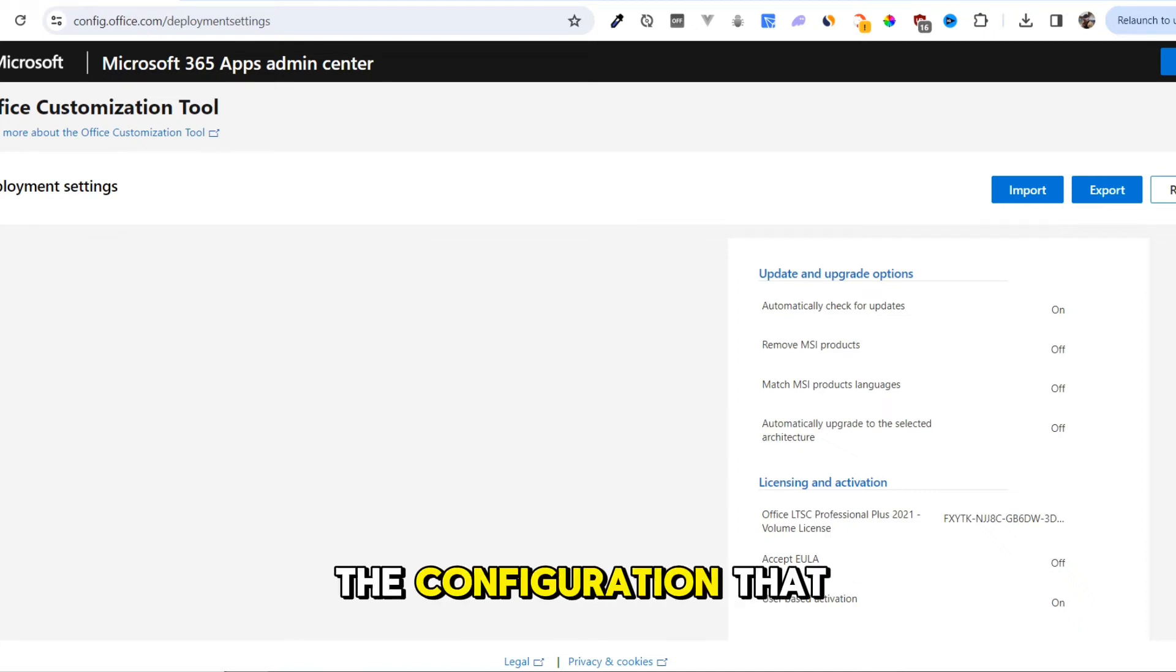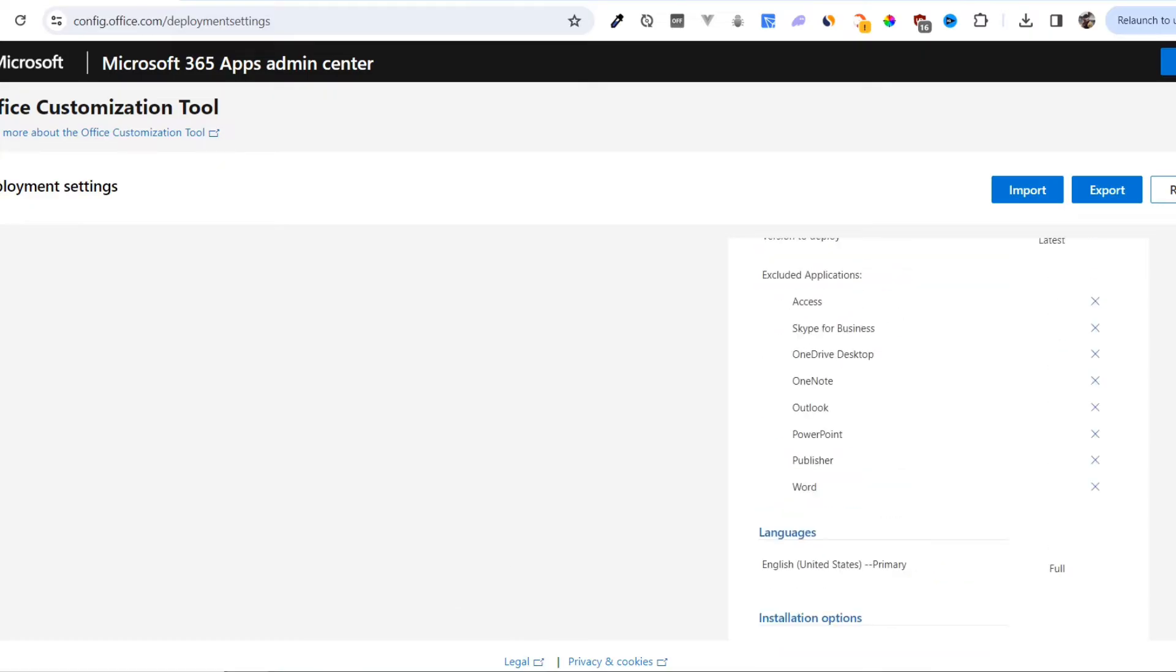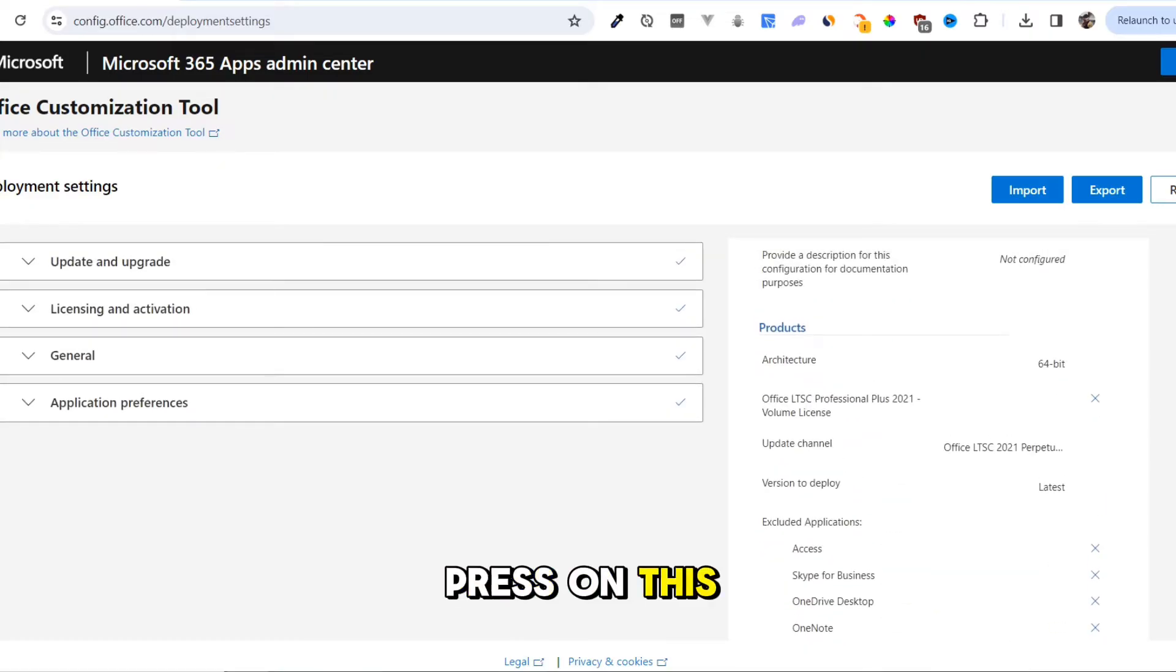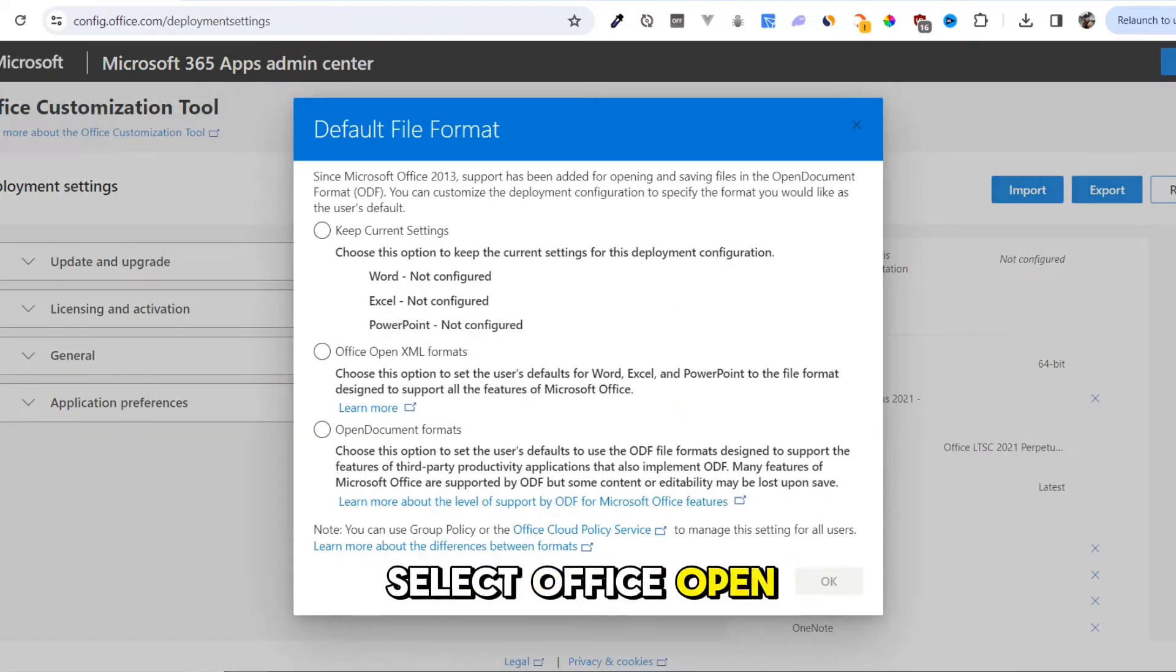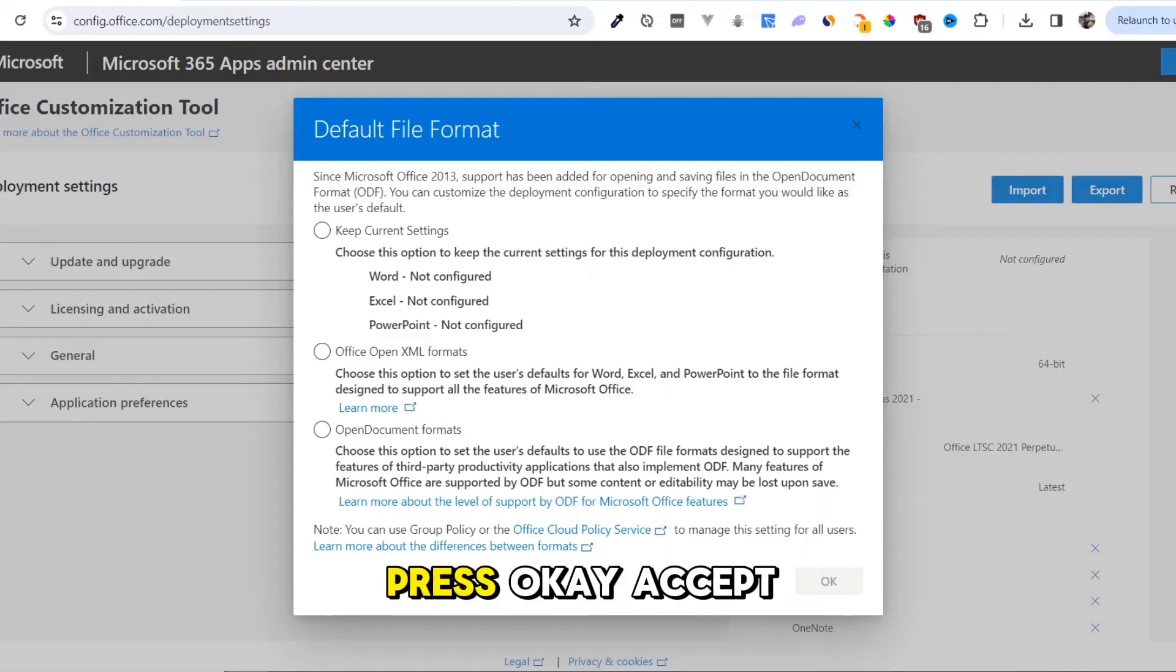Click the Finish button. This is the configuration that we generated. Press the Export button, select the Office Open XML Formats, and press OK.